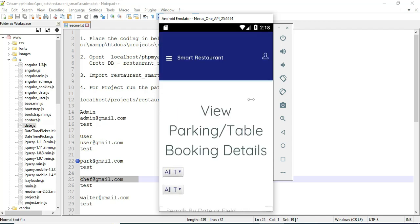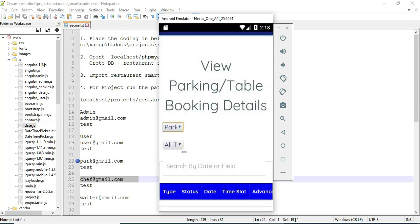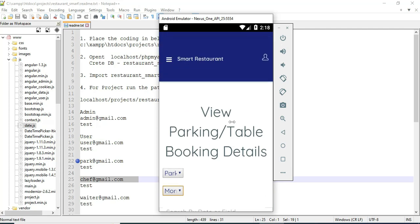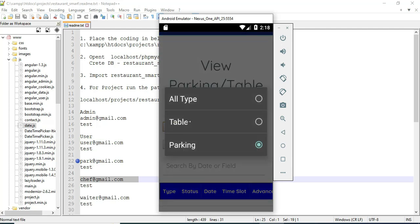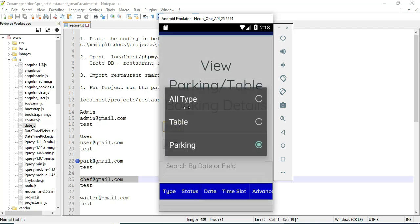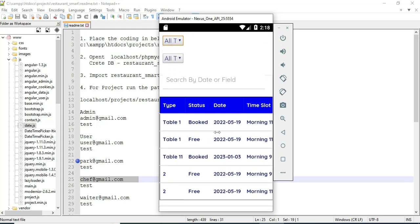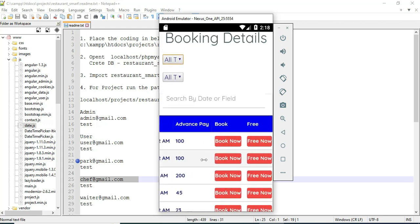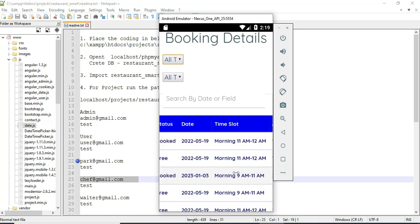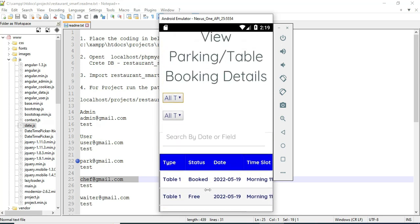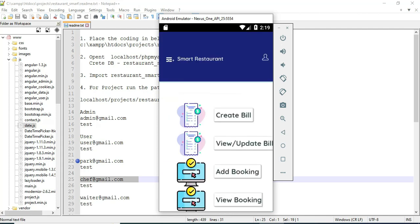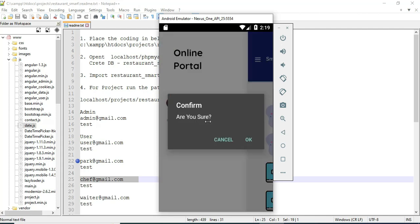Click view booking details. You can view all the details. You can search by parking or by table to easily find the details. The status shows free or booked. If you want to search by status, you can easily find the details. Now log out of the admin module.